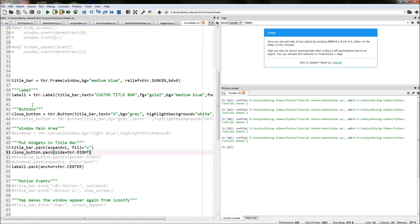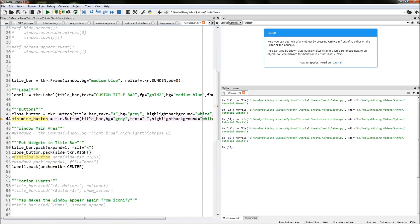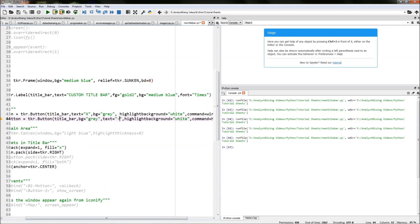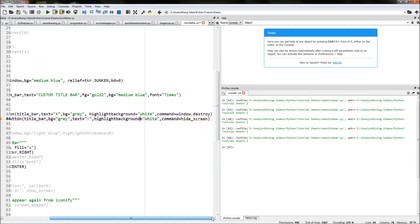The next thing we need to do is add our minimize button. I've created another variable 'minimize_button', again creating a button packed into the title bar with the same background. The text is a dash rather than a cross, the highlight background is again white, and this time the command is 'hide_screen'.